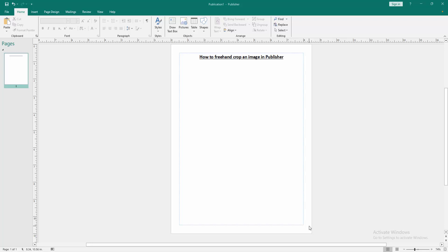In this video, I am going to show you how to freehand crop an image in Microsoft Publisher. Let's get started.